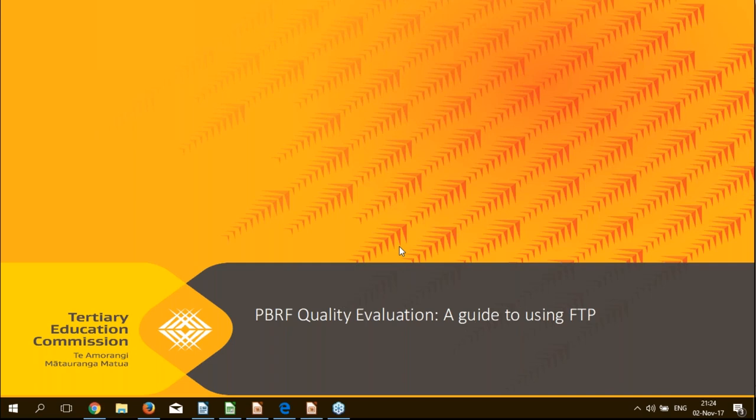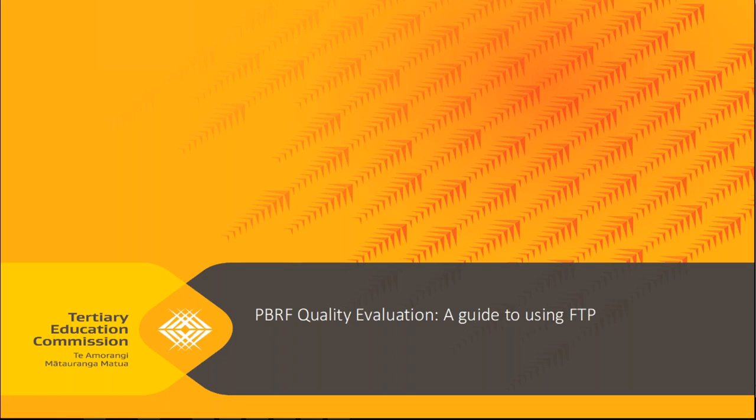Hello everyone and welcome to our short webinar about FTP for the PBRF. My name is Sharon Beatty. We have probably a fairly wide audience of people watching this. Some of you will be very familiar with FTP and some perhaps not. So I hope it does prove to be a useful resource for you anyway.